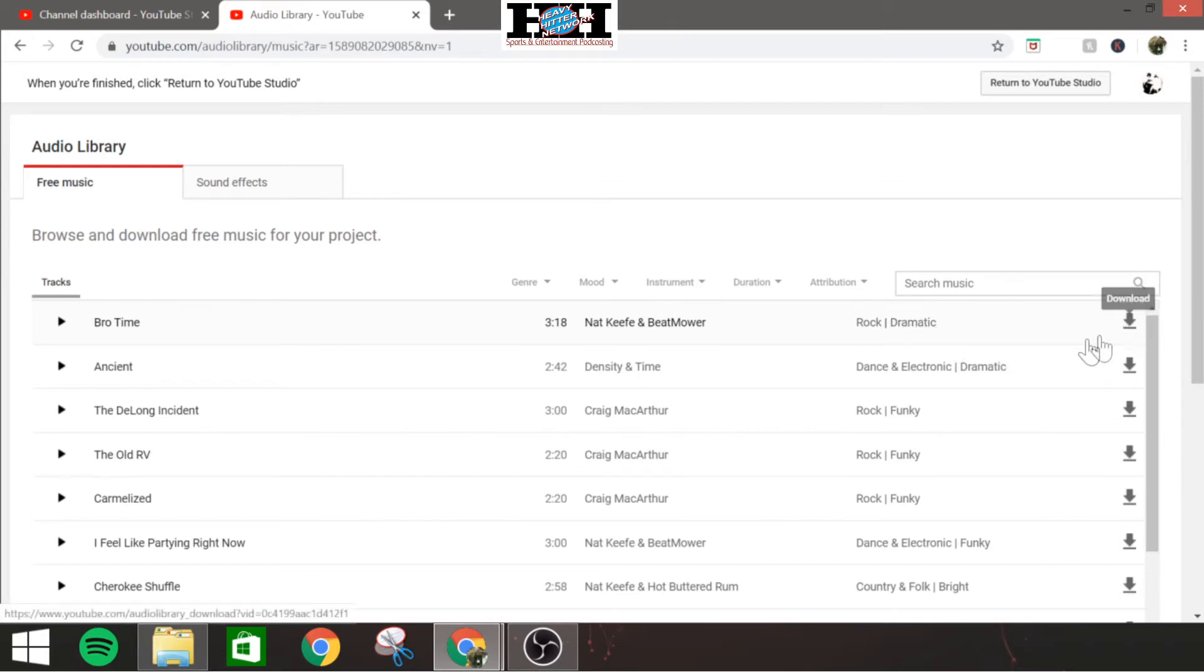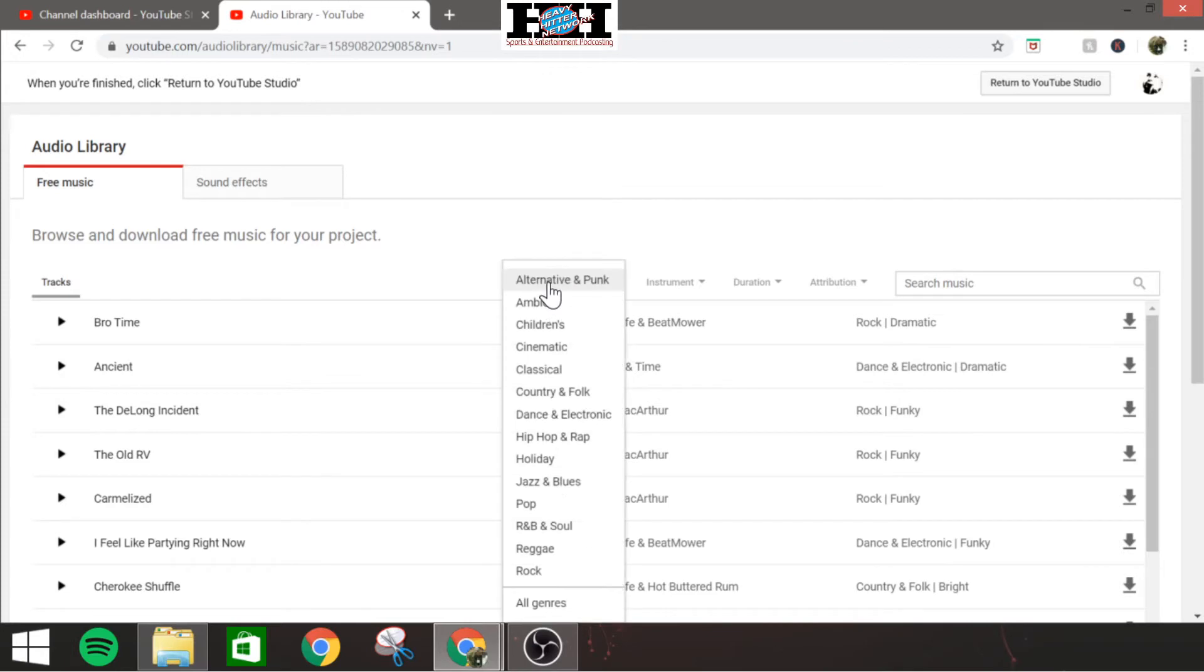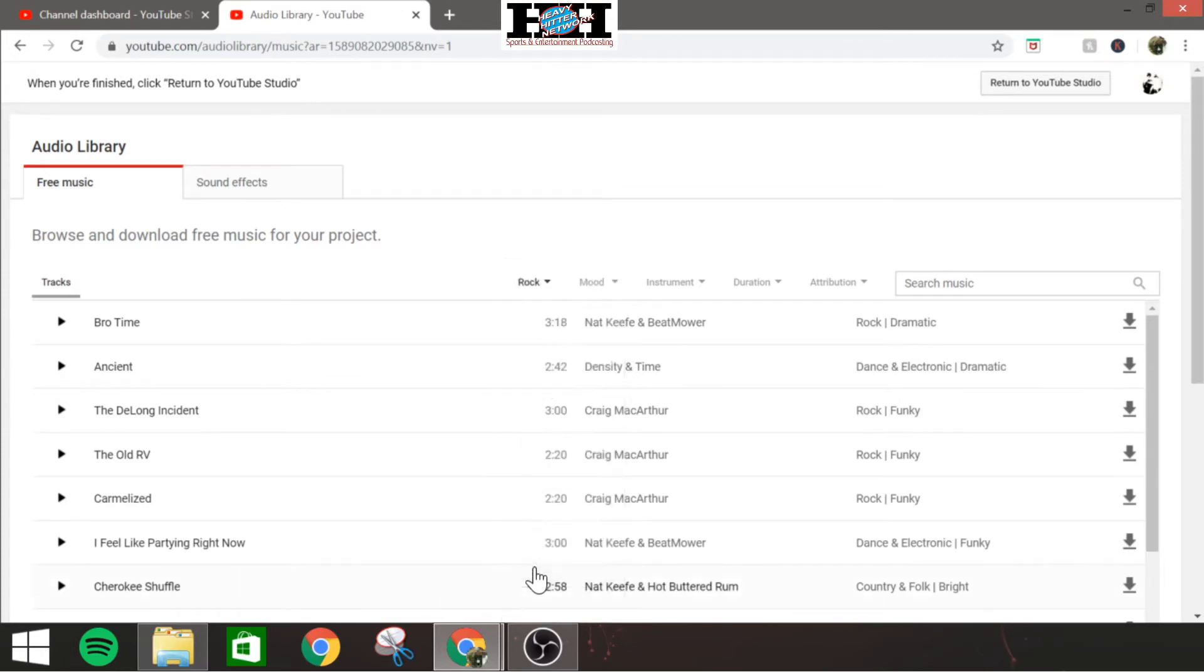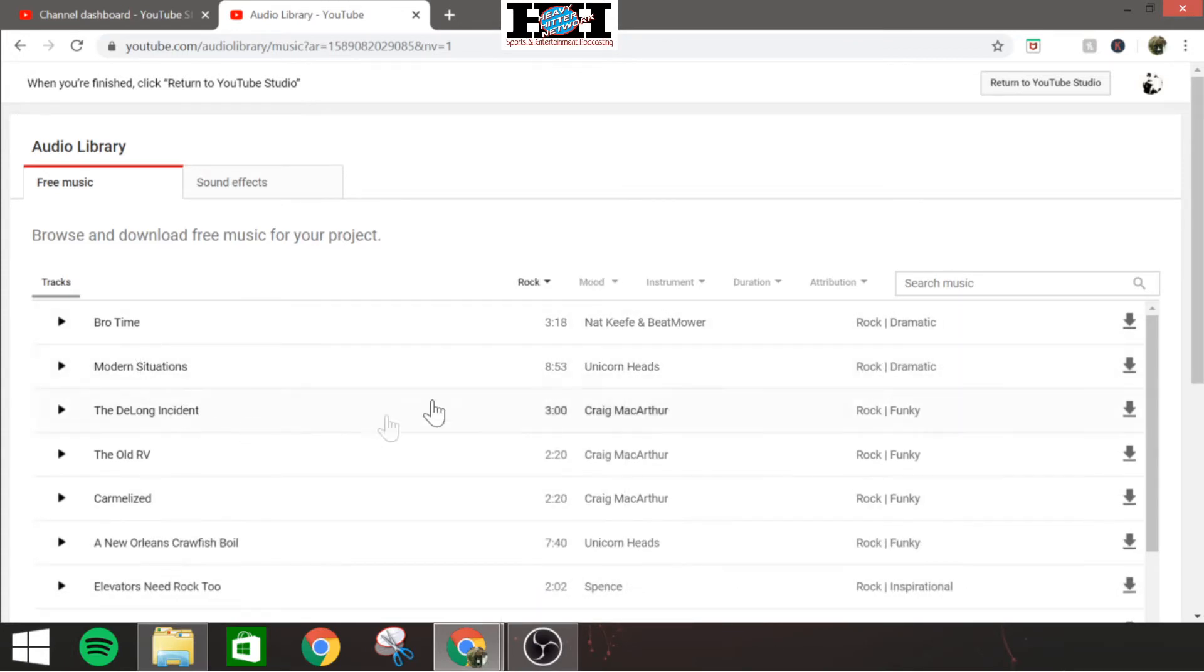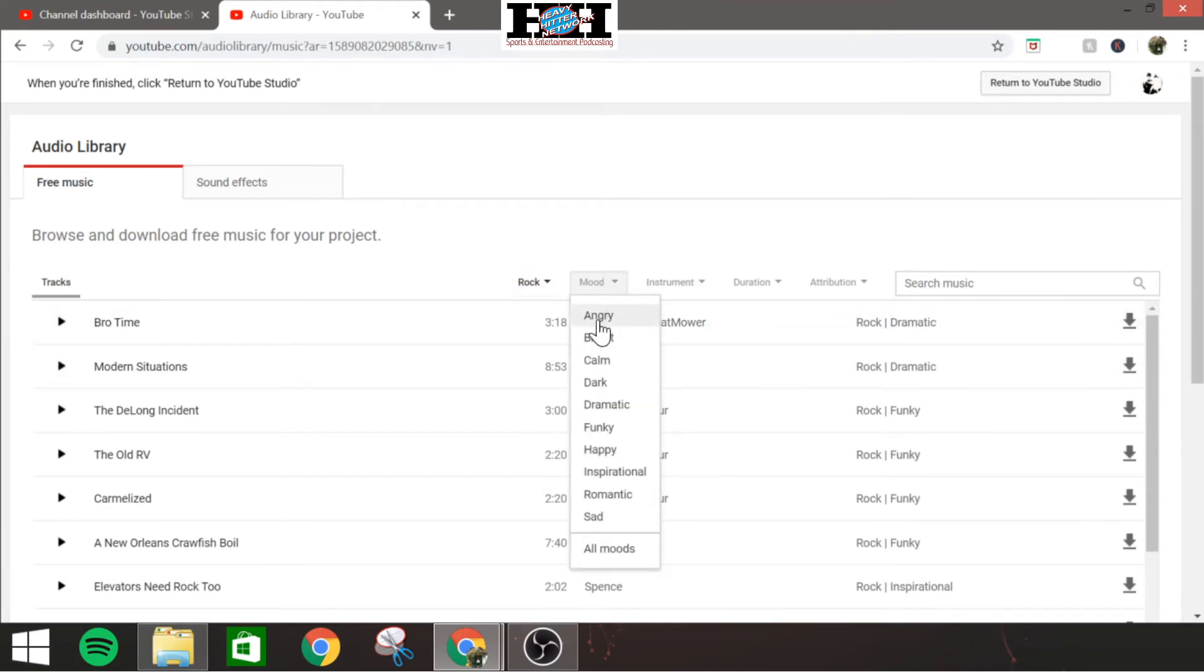What genre and what mood basically it's for, and then you got your download link here. If you know you're looking for a rock song, you can just come down to rock, click that, changes all these just to rock songs. If you know you want an angry rock song, click that, changes it again.